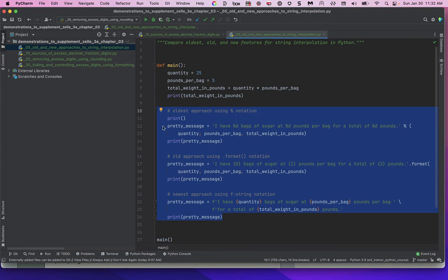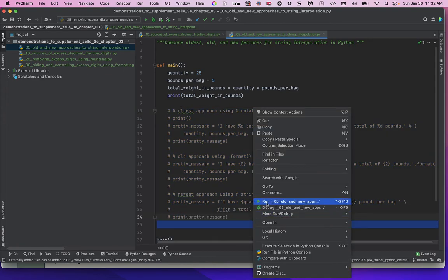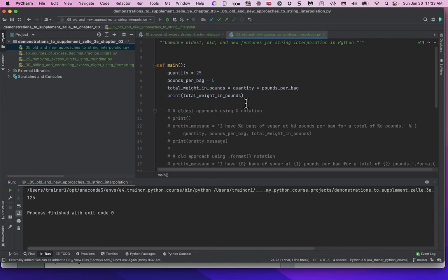Ready to go now — sorry about that. I'm going to run this. I've got some variables: a quantity of 25 bags of sugar weighing five pounds per bag, and I want to calculate the total weight in pounds and print it out. Running this, the answer is 125, which is helpful but not really user-friendly.